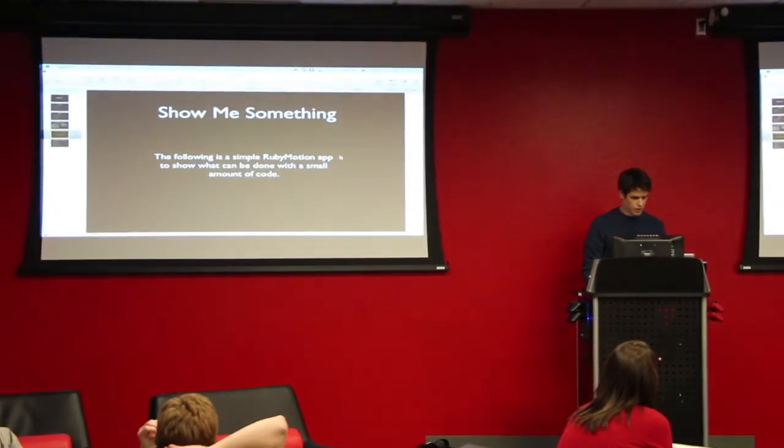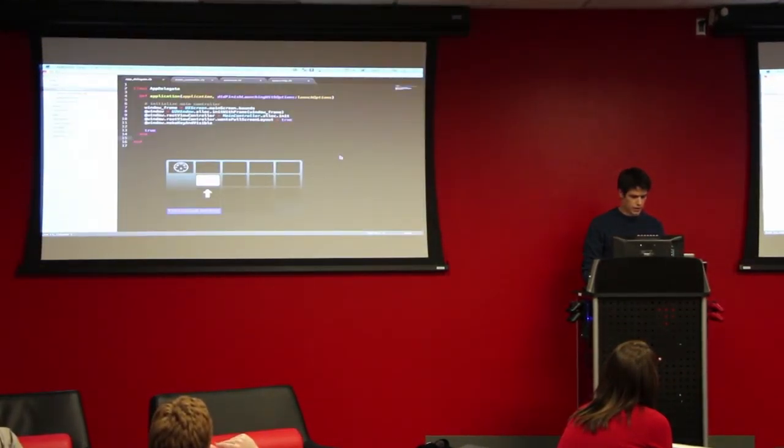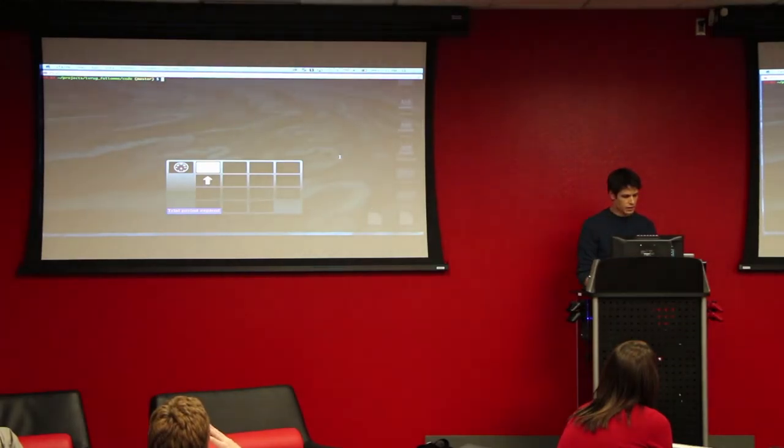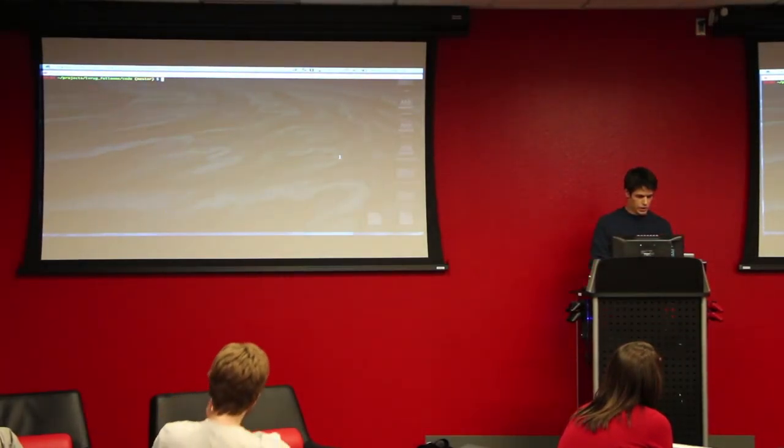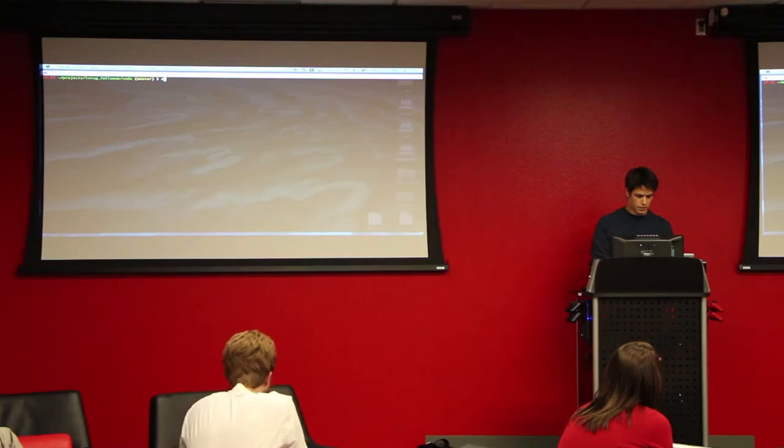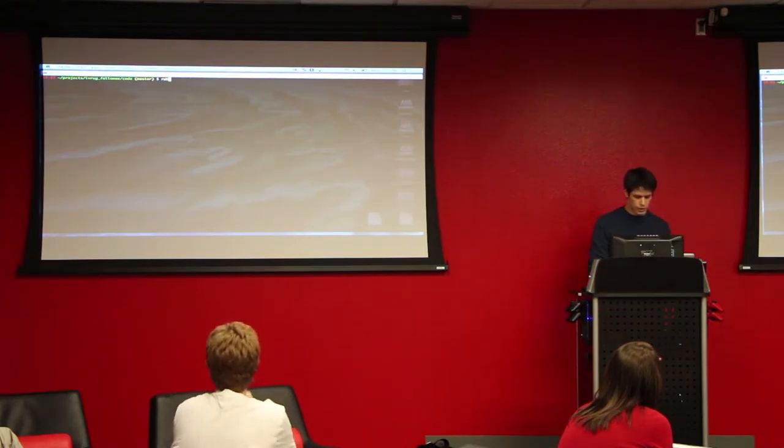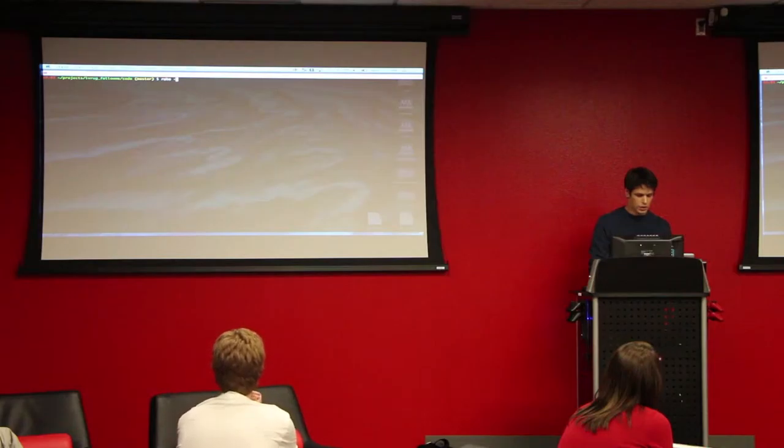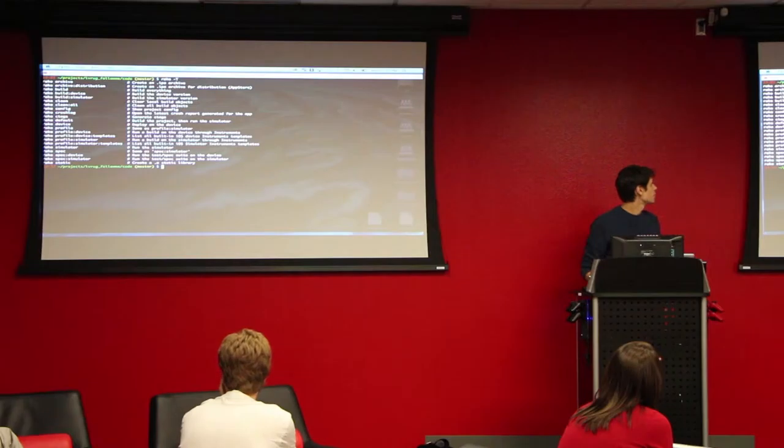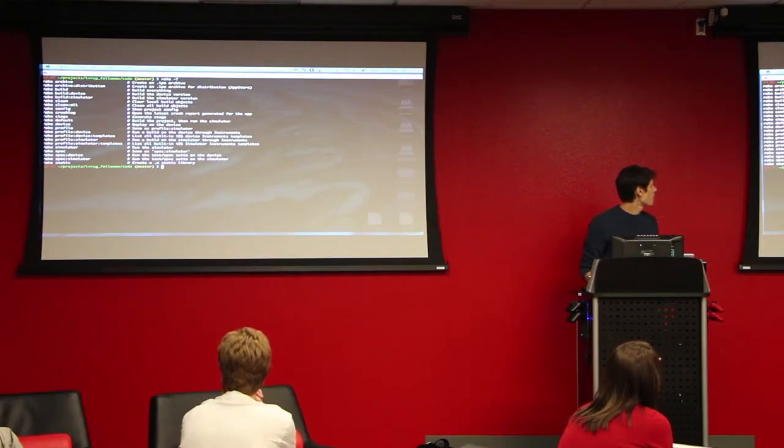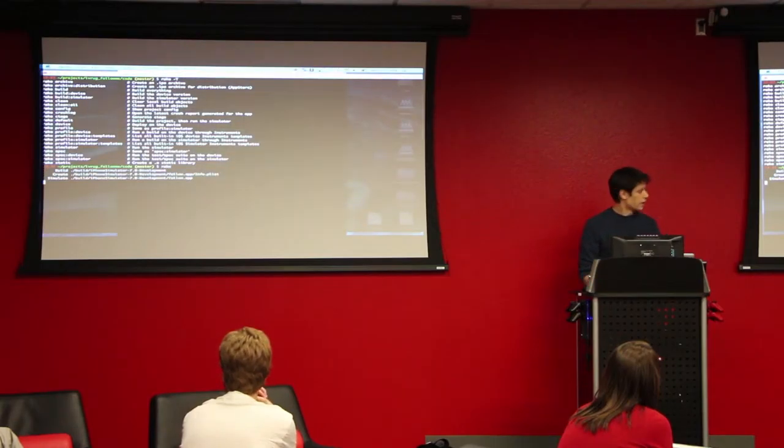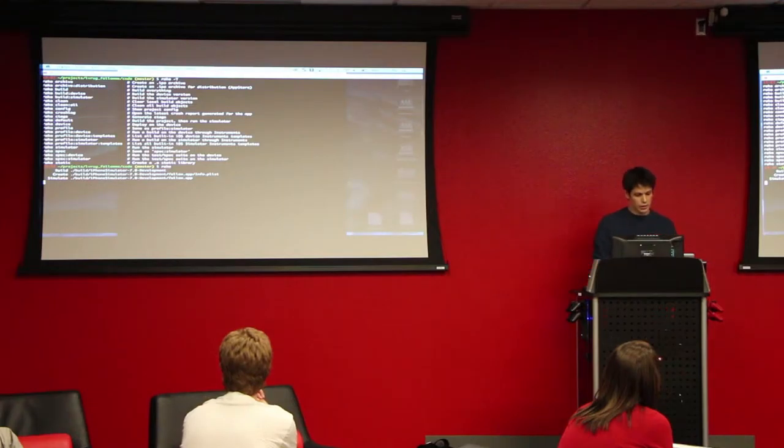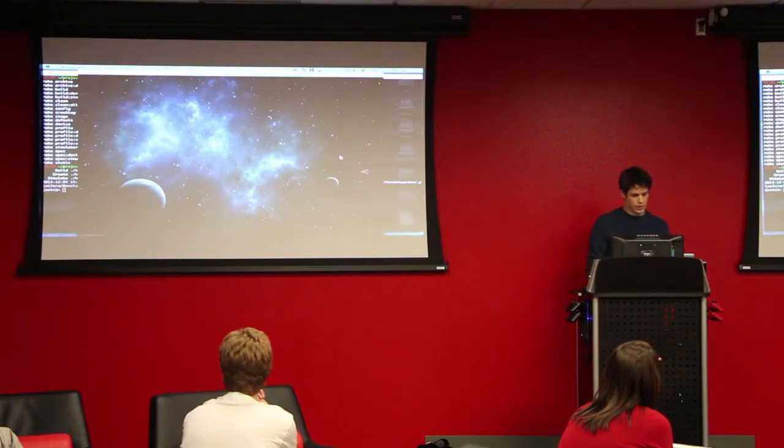So, something to show. I put together a really simple RubyMotion app. So, you use rake when you're working with RubyMotion, which is pretty sweet. Just like you always would, you can see all the rake options you have and things you can do. The one you really use is rake build or if you just run rake build. And I'll show you the code for this, but I'll just show it to you first.